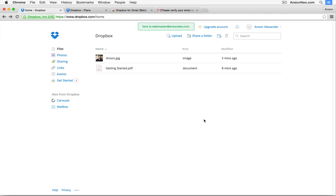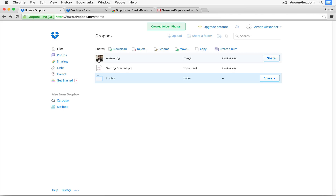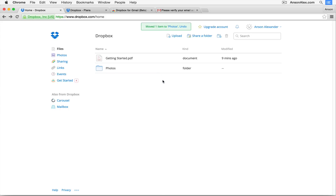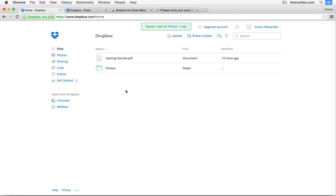Now let's look at how to create a folder to organize your files. Click the little folder-with-a-plus icon at the top of the page. A new folder appears and you can name it — I'll call it Photos. Once created, you can drag a file like anson.jpg right into the Photos folder. The file disappears from the main list, and clicking into the Photos folder shows it there. The breadcrumb at the top shows your current location in Dropbox.